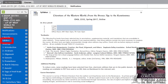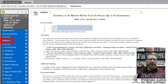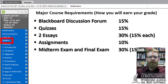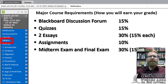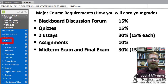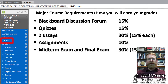Now, speaking of essays — next on the syllabus you'll find the grade distribution. There are five things you'll be doing to earn your grade: the Blackboard discussion forum, the quizzes, two essays, two exams — the midterm and final — and 10% of the grade will be for other assignments like peer review exercises.